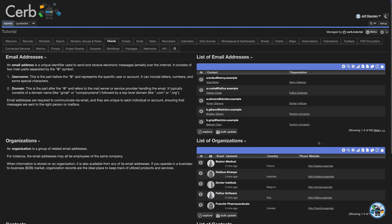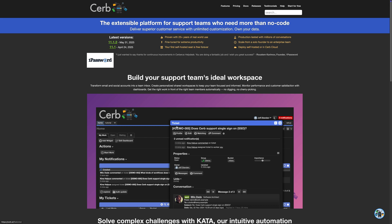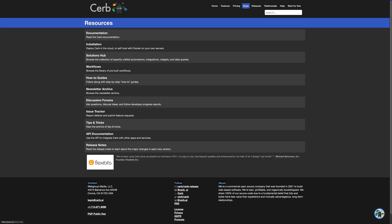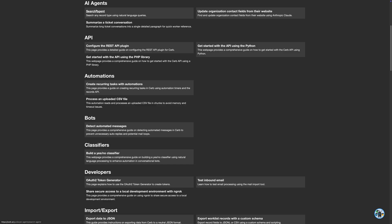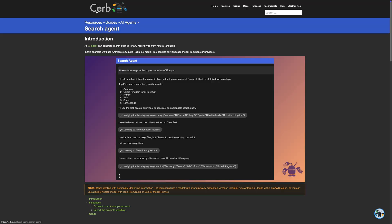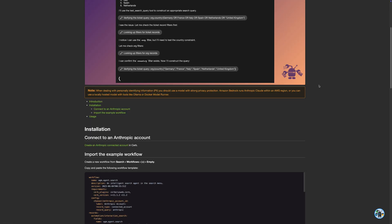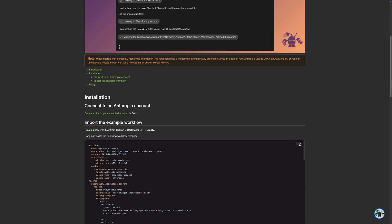First, we need to grab the search agent workflow from the CERB.AI website. Click Docs at the top, and then How-To Guides. In the AI agents section, click Search Agent. Scroll down and copy the workflow template.